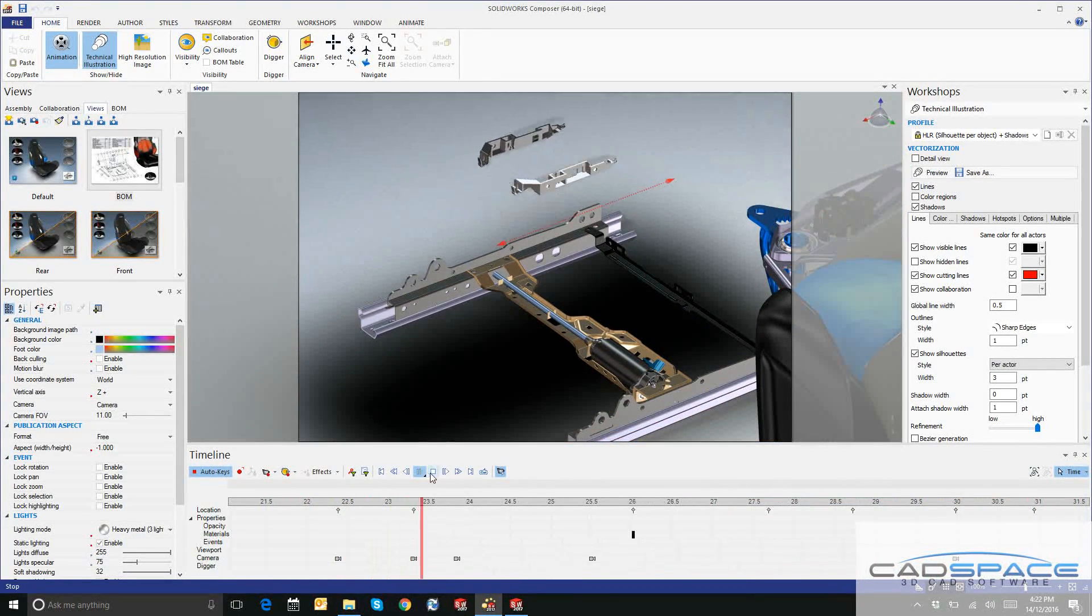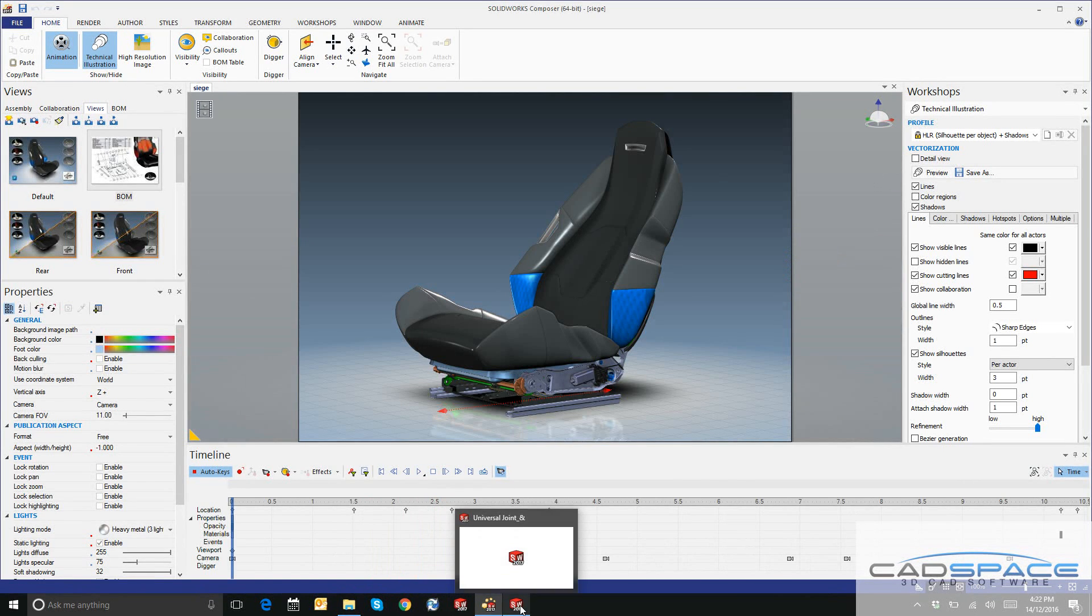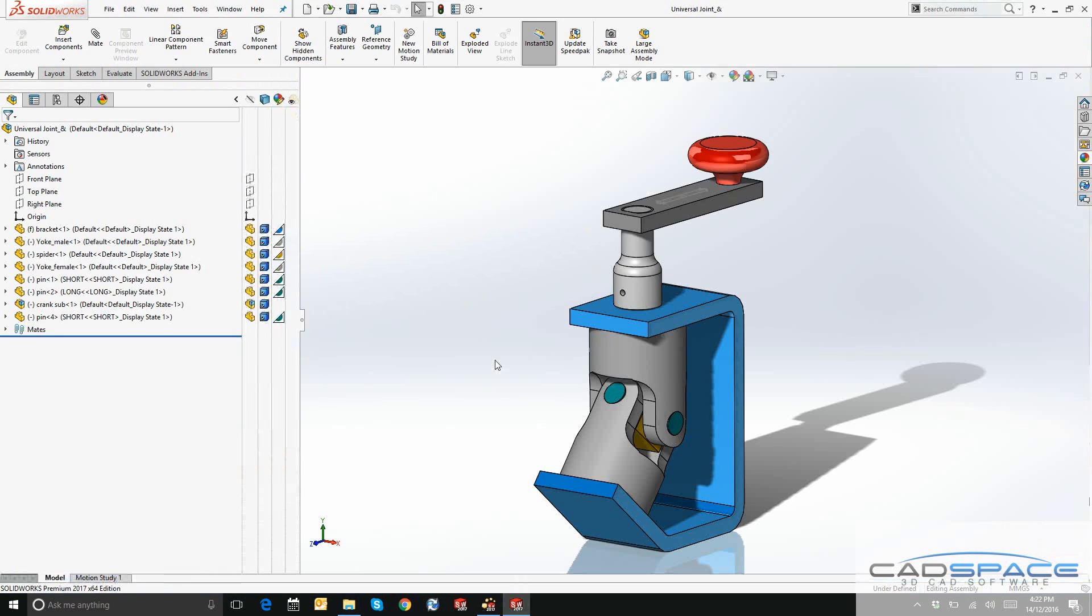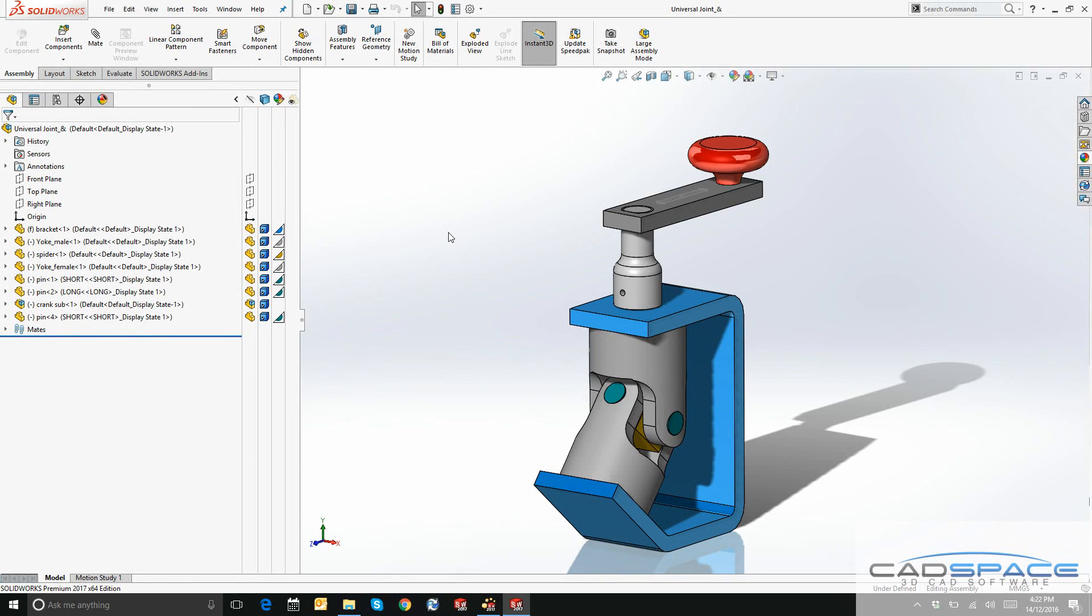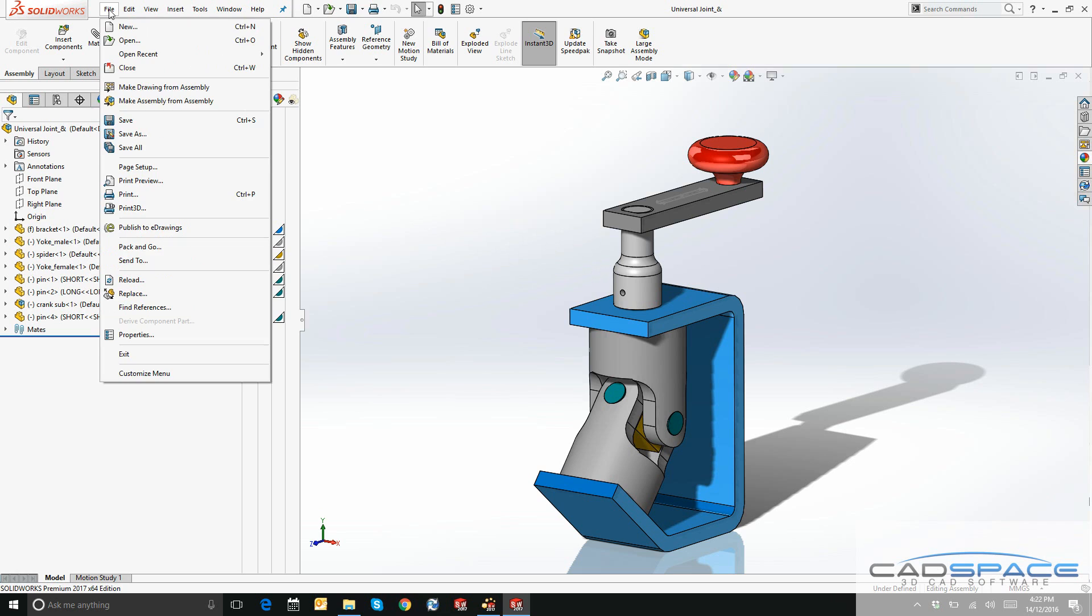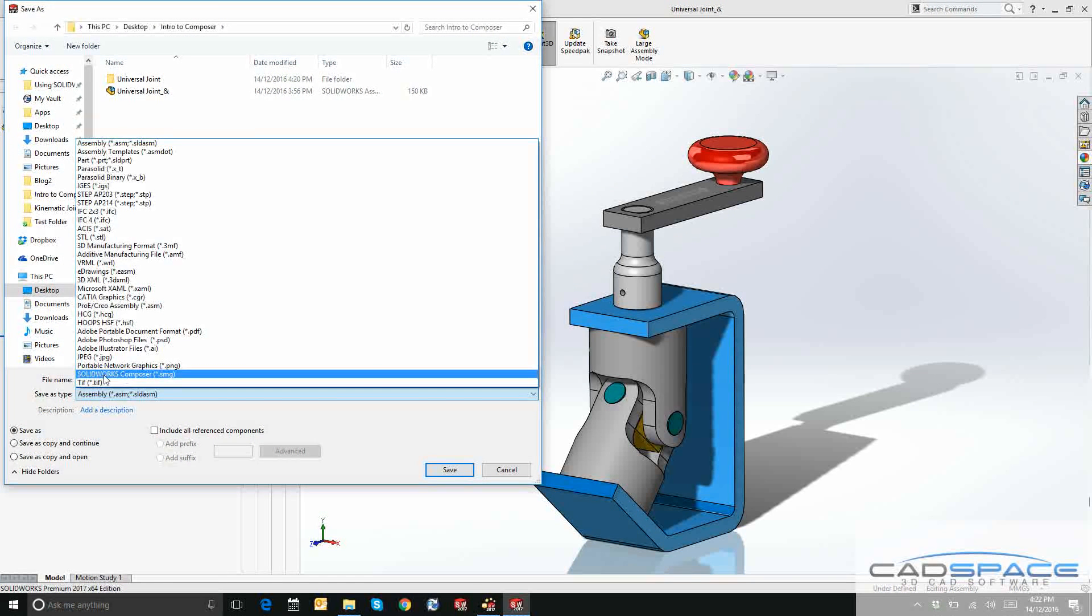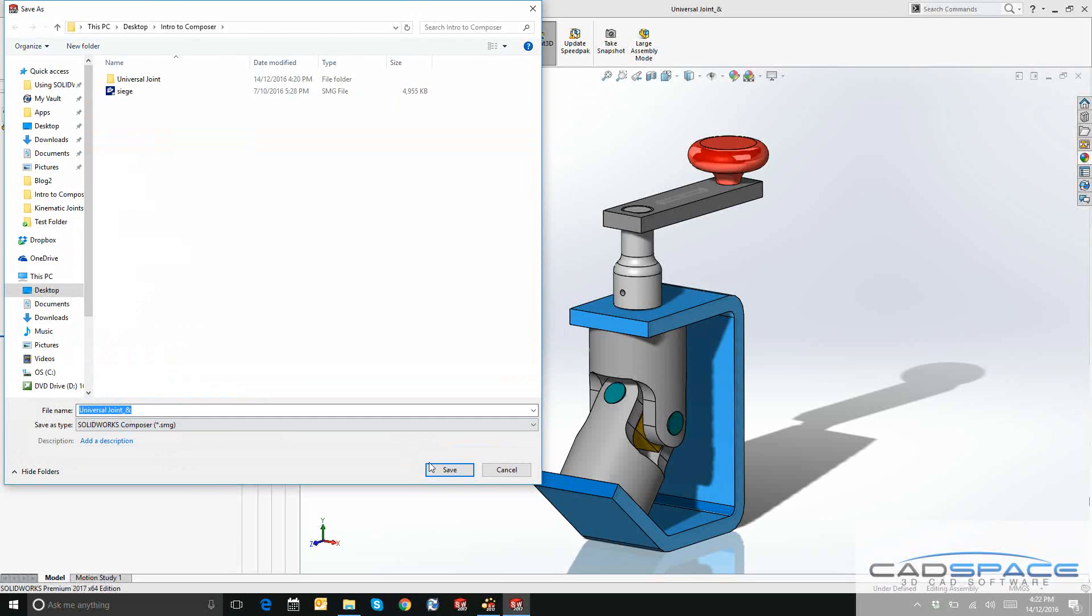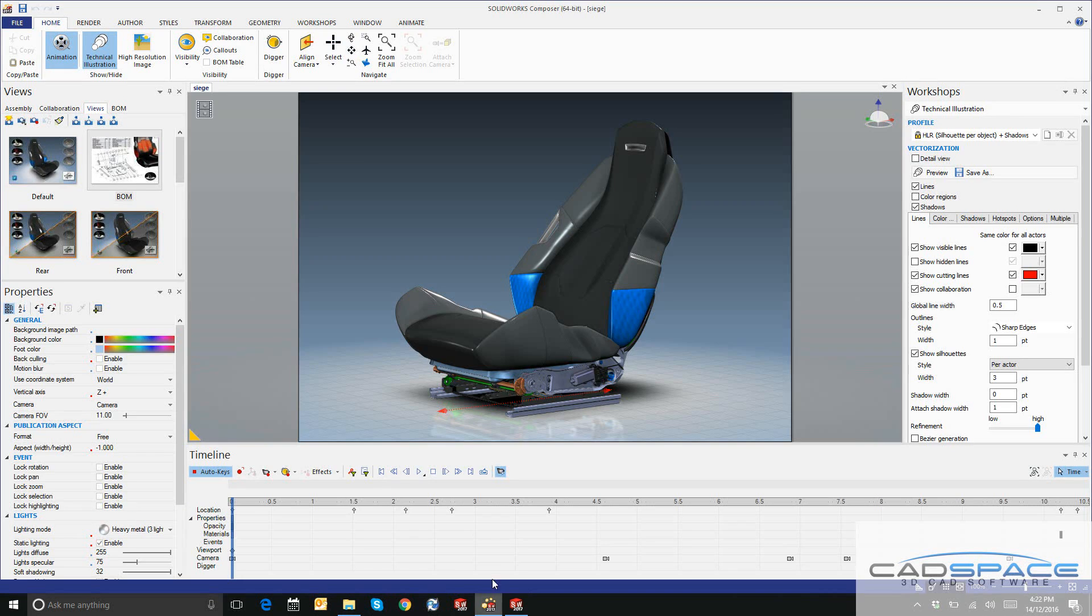Let's jump into SOLIDWORKS and see how we can export an assembly into SOLIDWORKS Composer. I've got this universal joint assembly here. If I go up to File, Save As, save as type, I'll select SOLIDWORKS Composer or .smg. That's going to save us a lot of time later on when we import it instead of having to go through the whole conversion process.